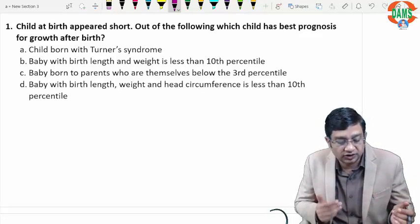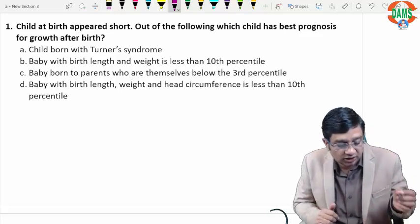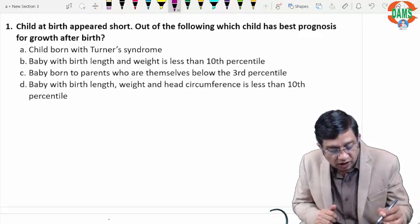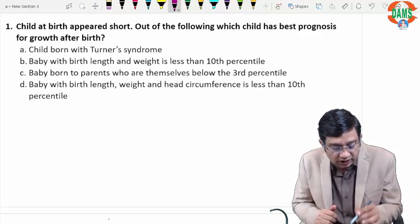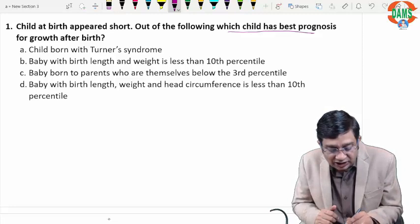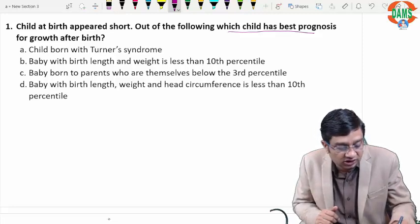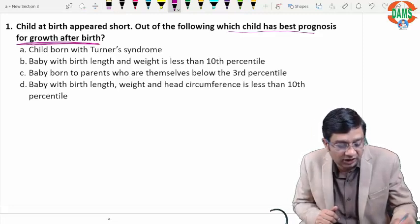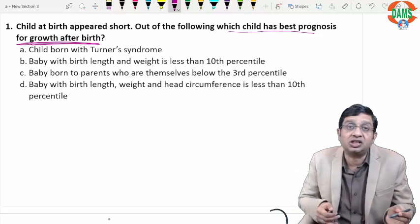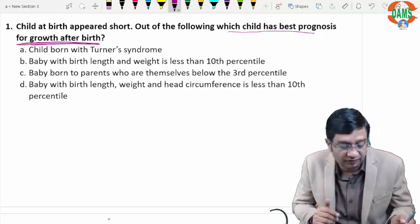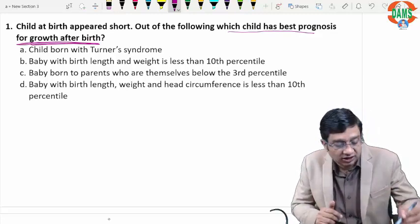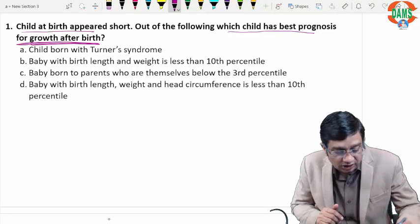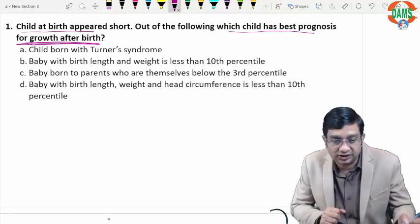Going on to the first topic: a child at birth appeared short. Out of the following, which child has the best prognosis for growth after birth? Short stature is an important topic for FMG. We are asking here about the child at birth appearing short, and we have four categories to consider.